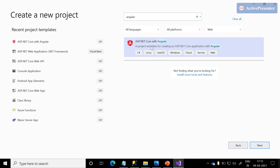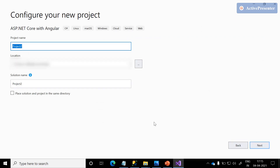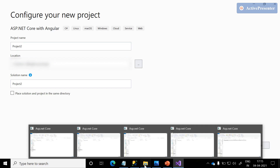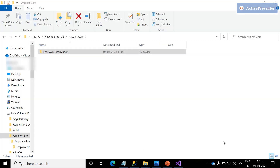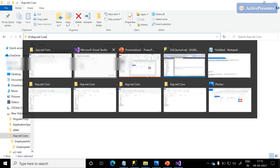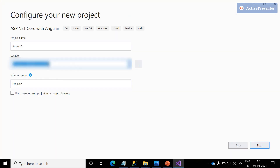Once you select the template, click the Next button. Here, we just need to fill in the project name, solution name, and location. I am choosing the default location and replacing it with the public location.